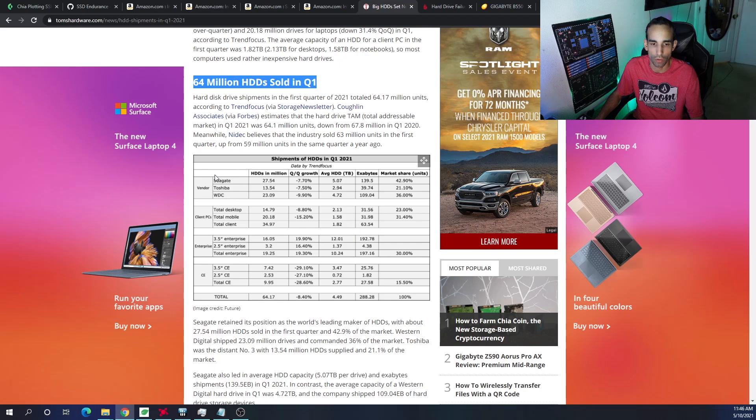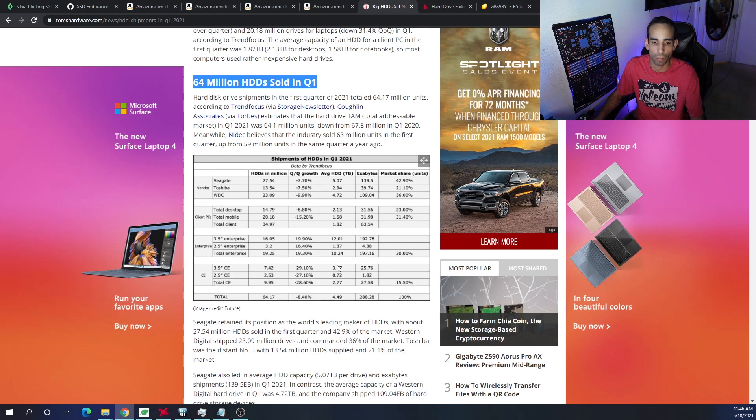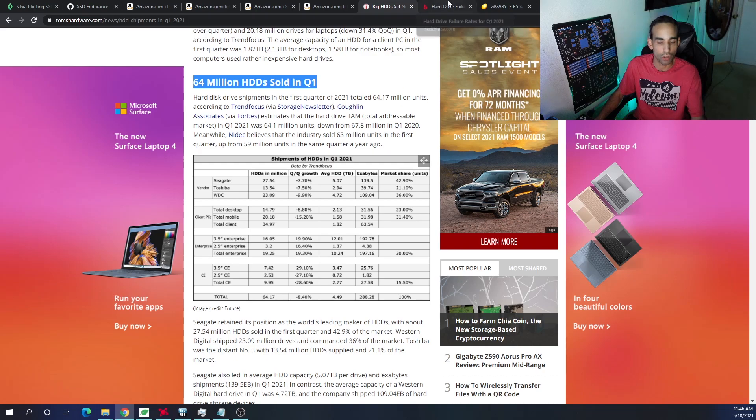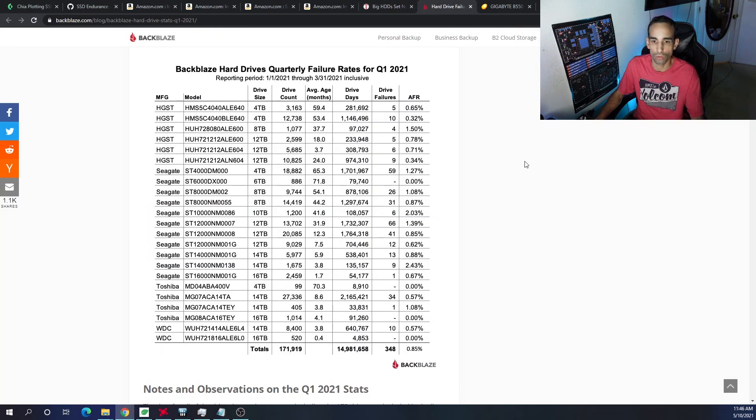Now for the platter hard drives, we can see that there's been an increase in overall drives sold. Here's by vendor, client PCs, enterprise, so on and so forth. The enterprise still getting most of the storage because they need it for cloud services, AI, so on and so forth. You can check out this article link down below.